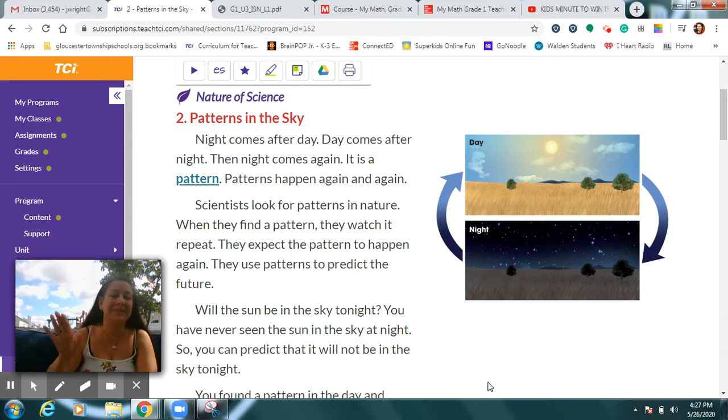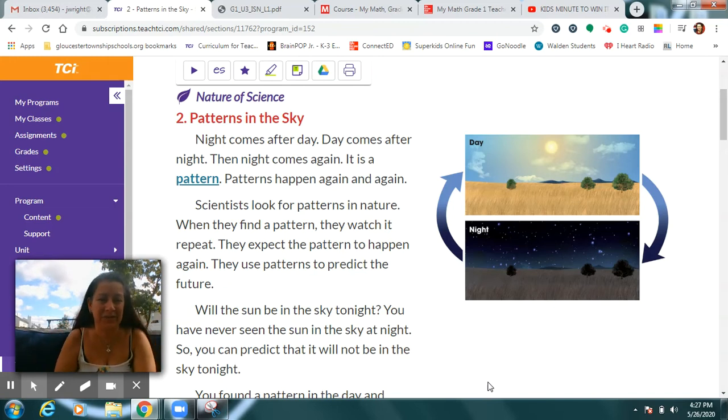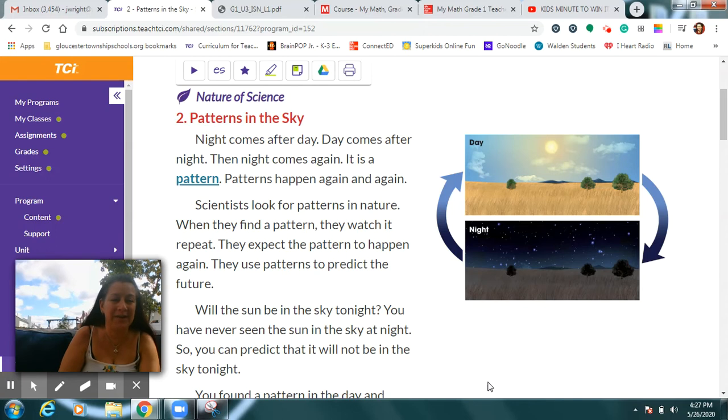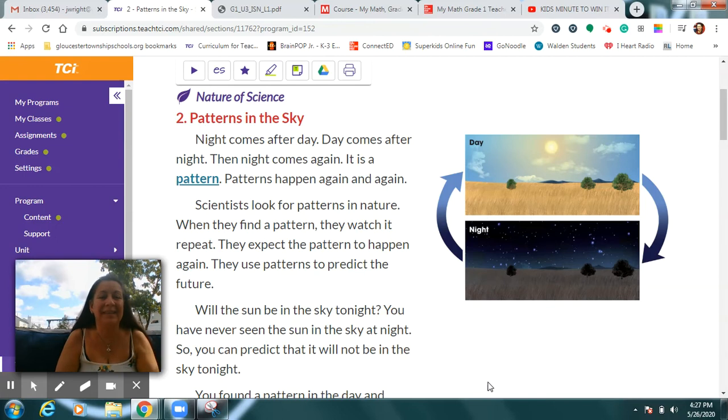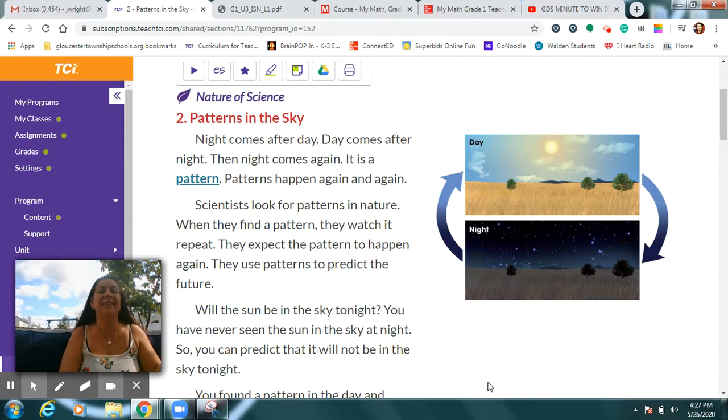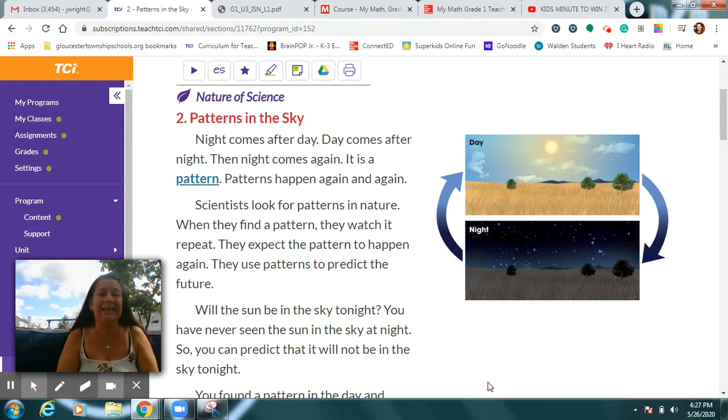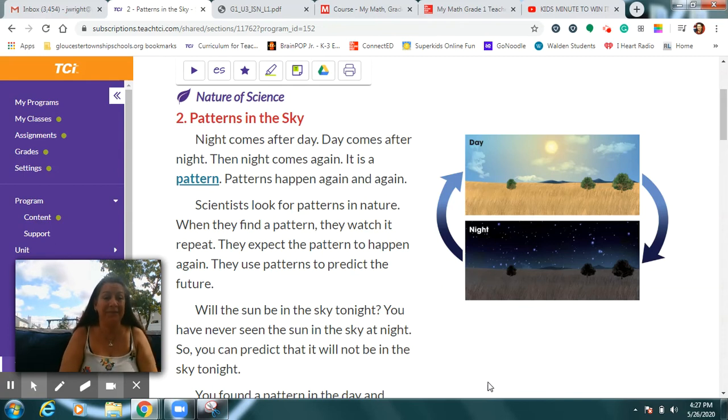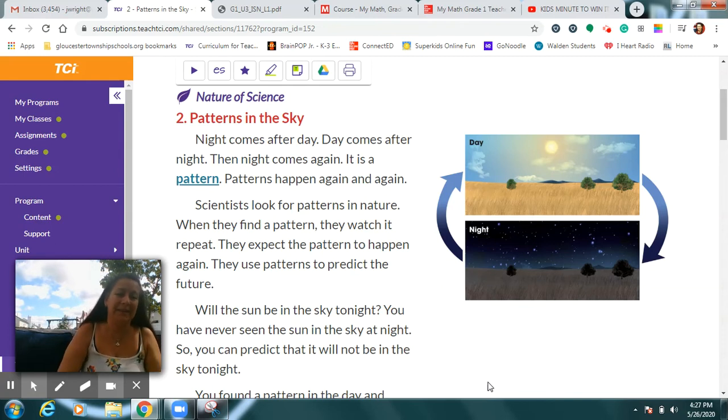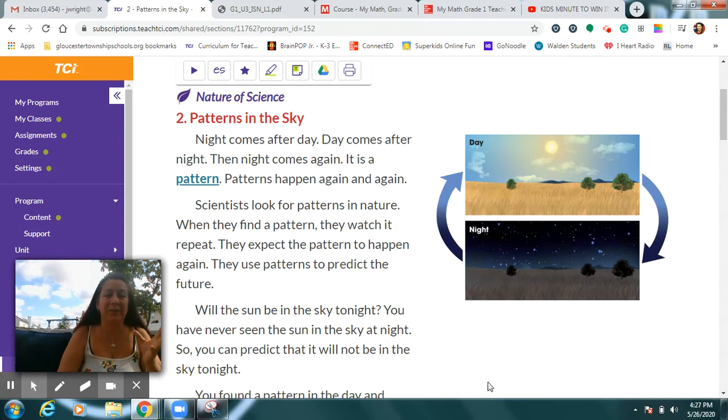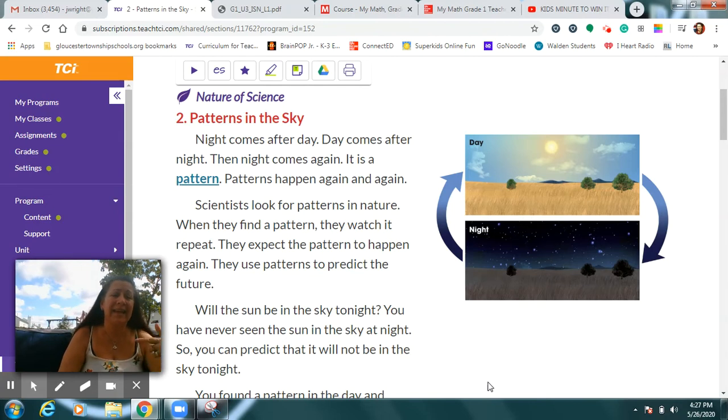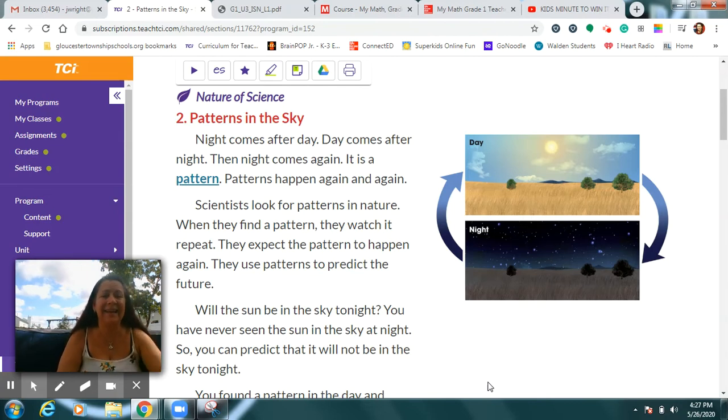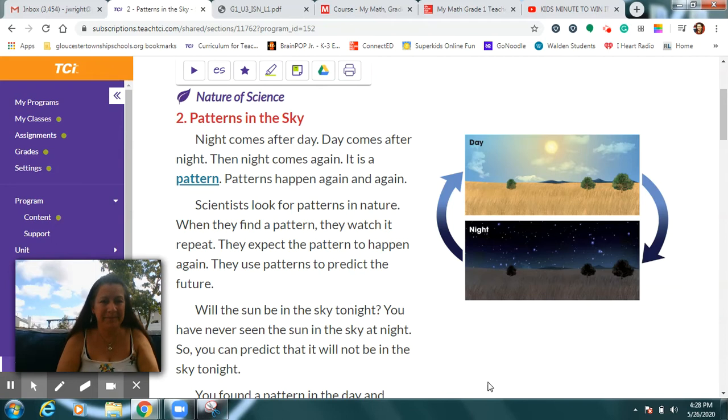Scientists look for patterns like this all the time in nature. When they find a pattern, they check to make sure it keeps repeating over and over again. Then they learn that they can expect that same pattern to happen the next time. They use these patterns to predict the future. Of course, certain things can change and then the pattern will change as well. But for the most part, patterns of day turning into night and then day again, that's happened every time since the beginning of the earth.